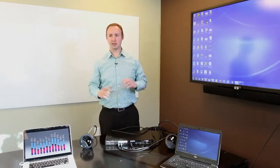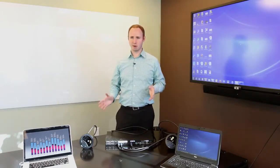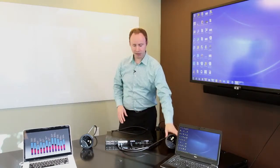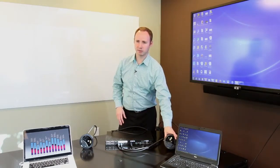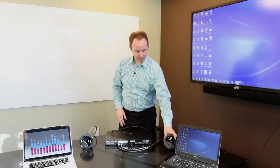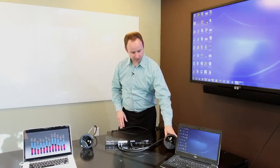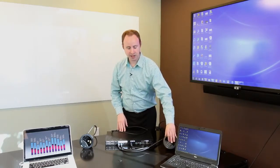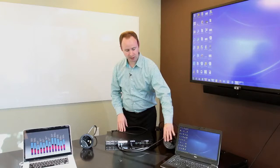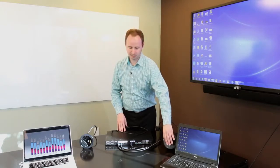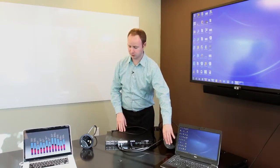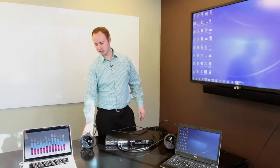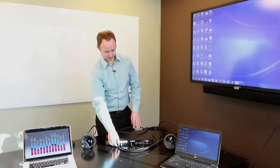Now let's say we have a scenario where we want to do a little bit more. We want to integrate some switching at the table. So we have this great product called the Crestron Connect-It. It integrates cable management as well as control and power all in one unit that can be screwed into the table using a 4-inch hole saw.